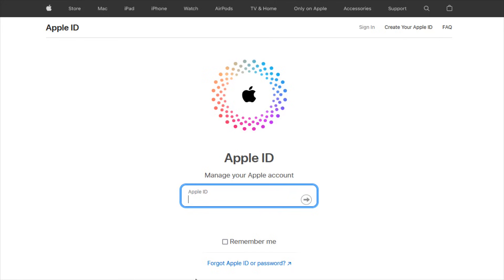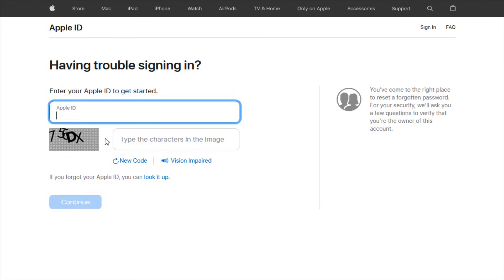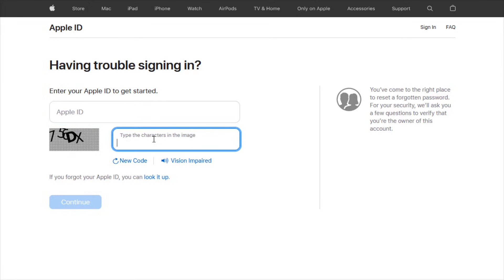Now, for those of you that have forgot your Apple ID and or your password, what you want to do is click on this forgot Apple ID or password option down here. This is going to take us over to the next page where if you forgot your password, what you want to do is enter in your Apple ID here, then fill out the CAPTCHA by entering the characters that are in the image in this area. And then we can click continue.